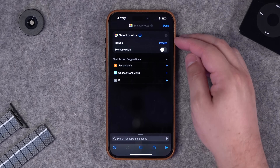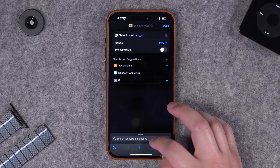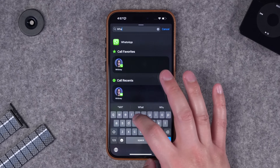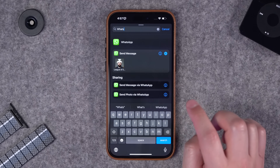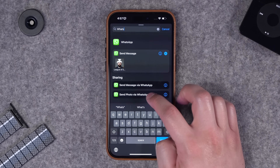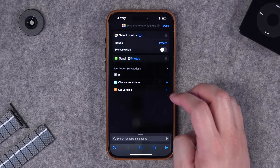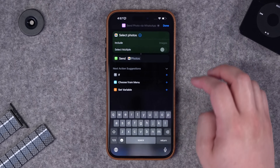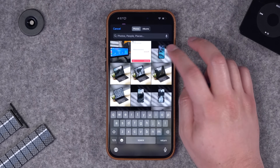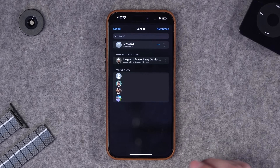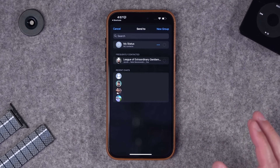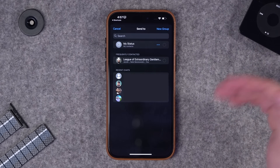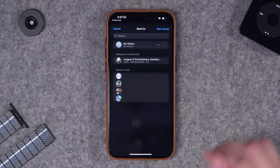After that select photo action I'll use the WhatsApp send photo command - send photo via WhatsApp. If I click play you'll see the photo picker come up, I'll choose a photo and now I'm over in WhatsApp and I can choose to send it to any of my groups or individual contacts.